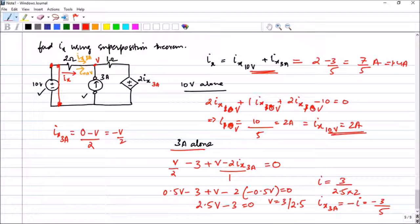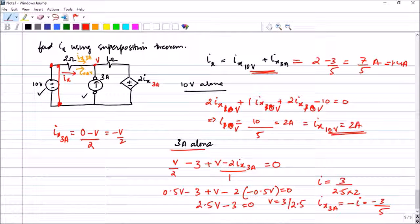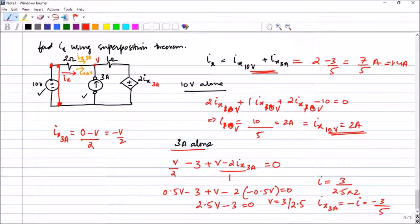The only confusion is putting the signs correctly, but having done many problems, you should be comfortable with passive sign conventions. In the next session, I will introduce source transformation, a useful tool for circuit analysis. After that, we'll cover Thevenin's theorem and Norton's theorem, completing a major area of engineering circuit analysis, after which we'll begin transient analysis. Please like, share, and subscribe if you enjoyed this lecture — see you next time!